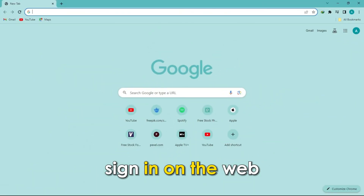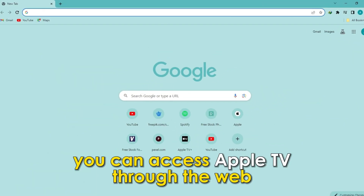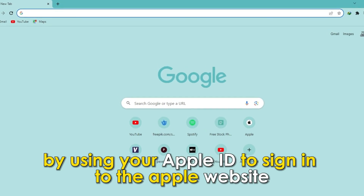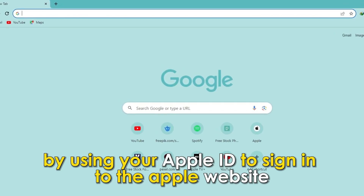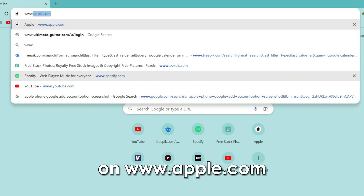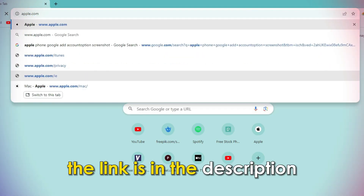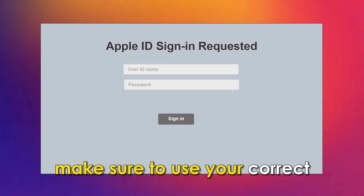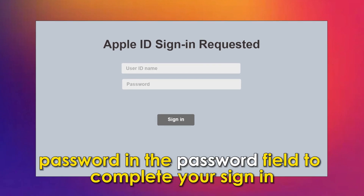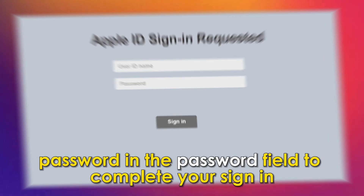Sign in on the web. You can access Apple TV through the web by using your Apple ID to sign in to the Apple website at www.apple.com. The link is in the description. Make sure to use your correct password in the password field to complete your sign in.